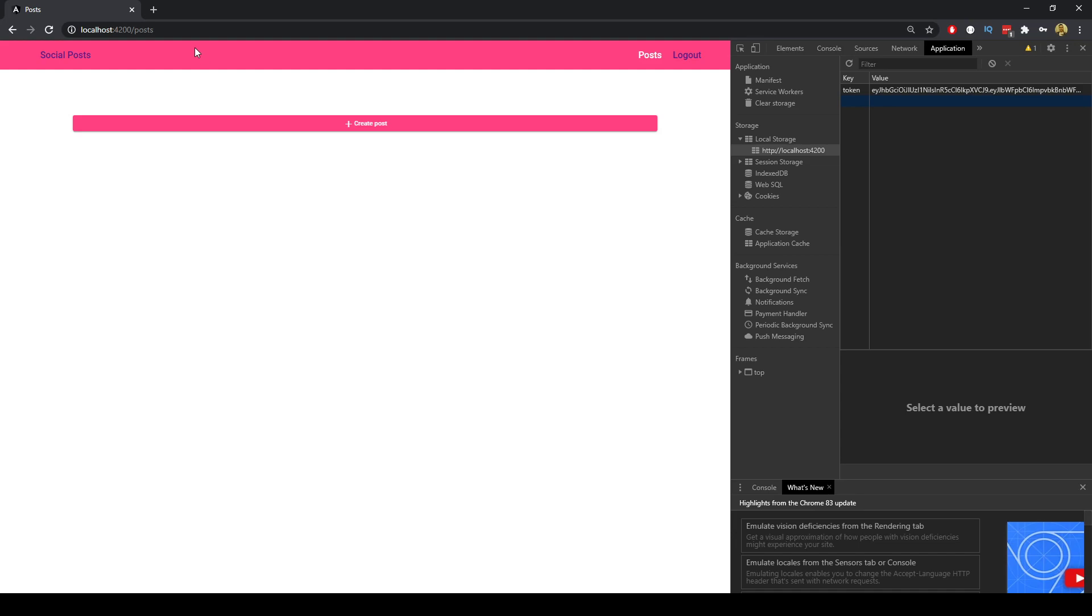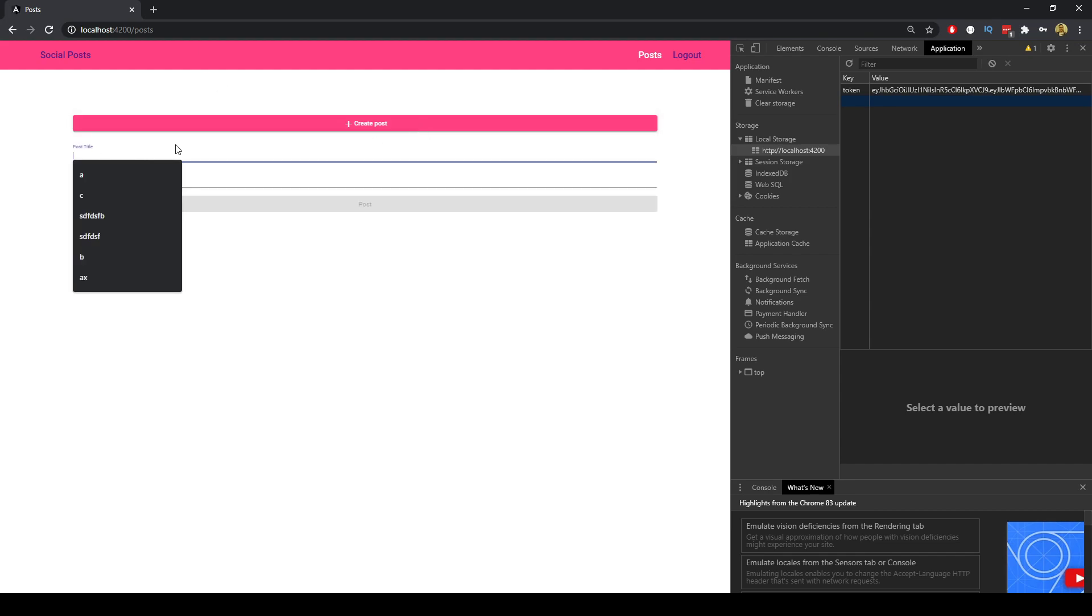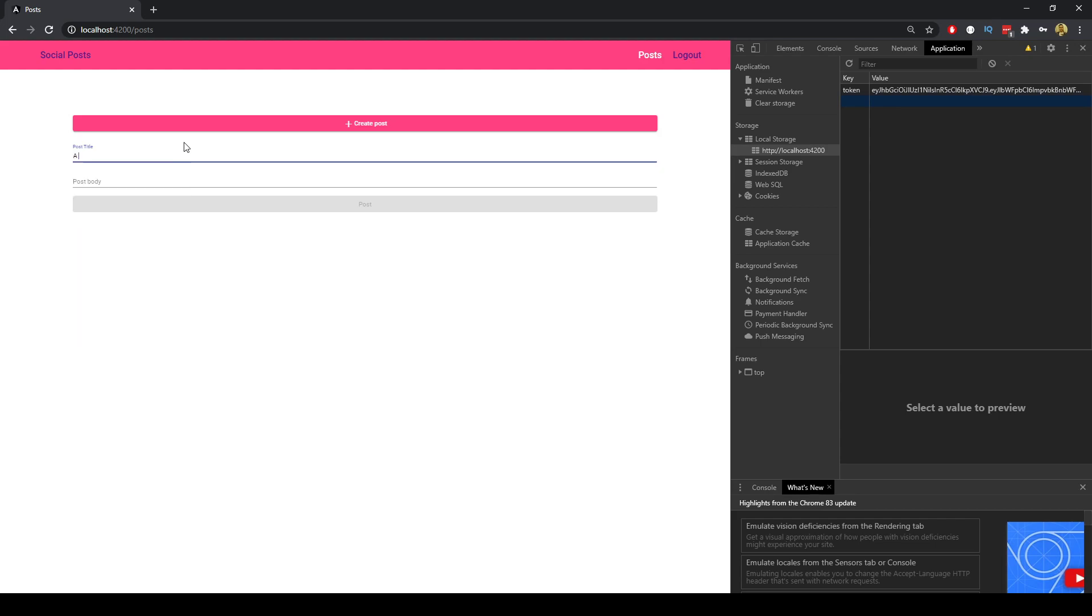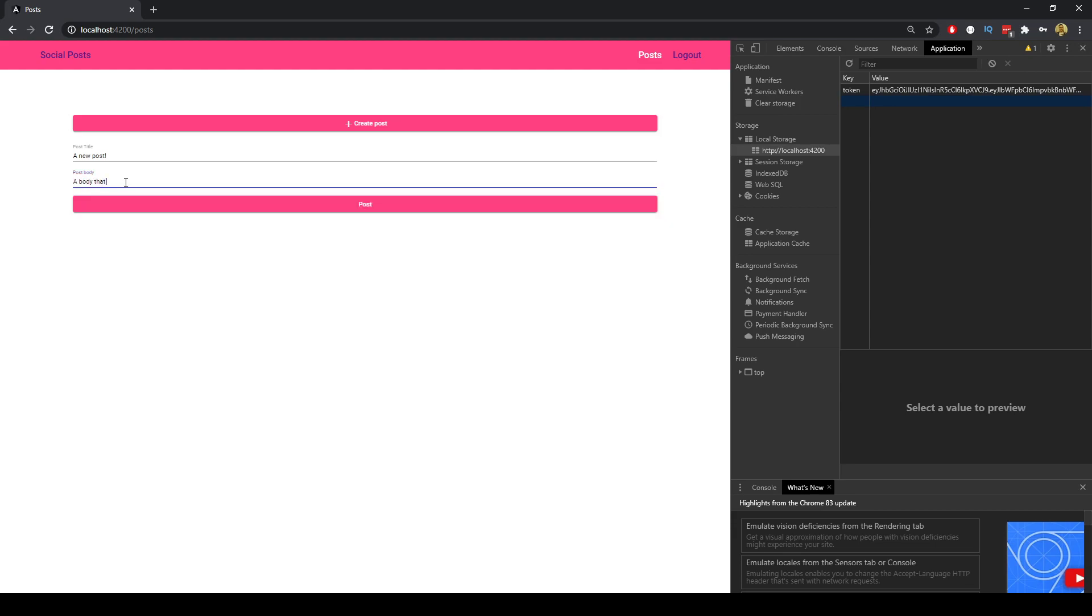Additionally when we create a post when we're logged in, let's just say a new post, there is validation here as well. The title needs to be five characters, the body needs to be ten characters long. So I might just say a body that is more than ten characters.